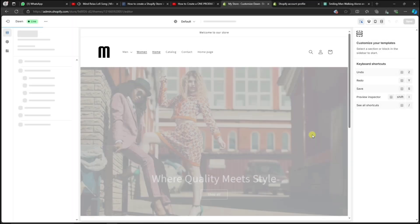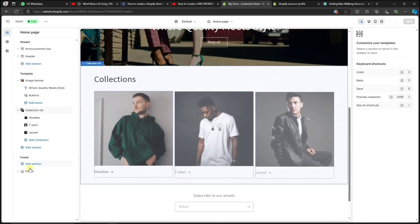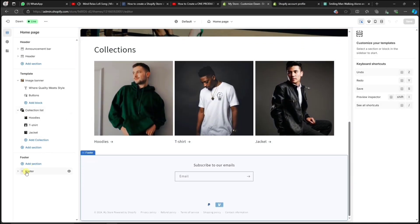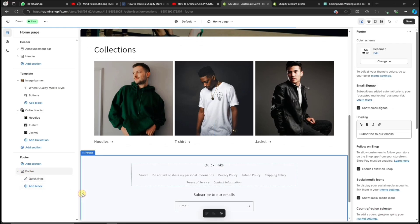Now, let's go back to the store editor and scroll all the way to the bottom, then click on the small drop-down arrow next to the footer. Let's add a new block and choose the Menu block. And now we have the footer menu at the bottom of our store.